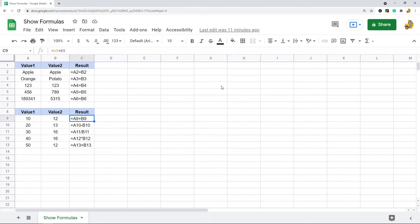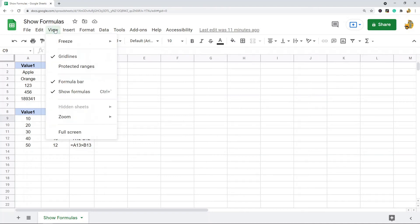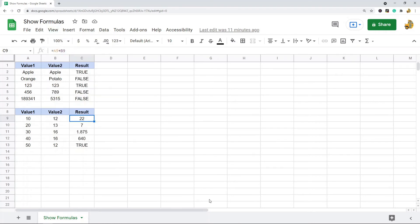That is something that's useful to know. So that's the first method: show all formulas. Again, that's up in the View option. So I'm going to deselect that, so now it's doing calculations again.